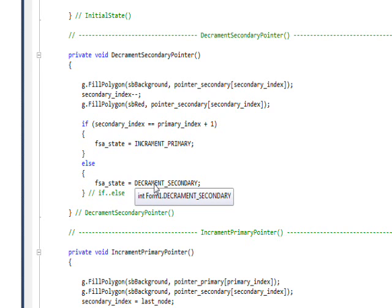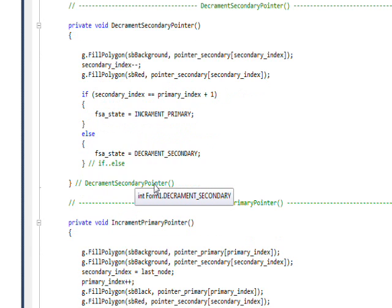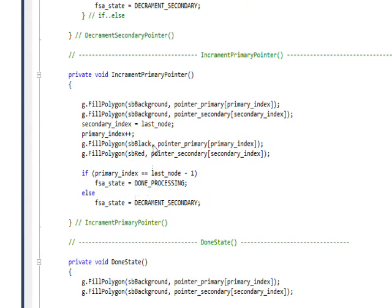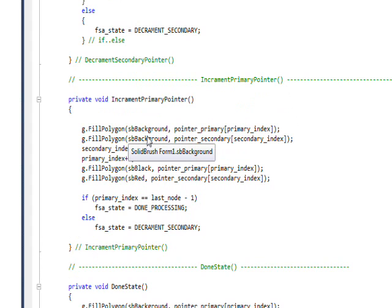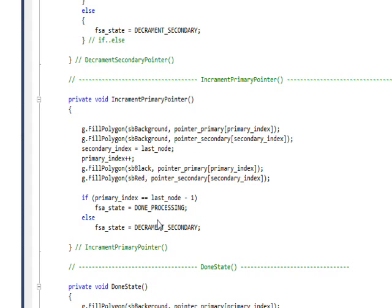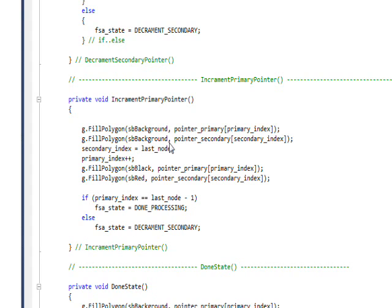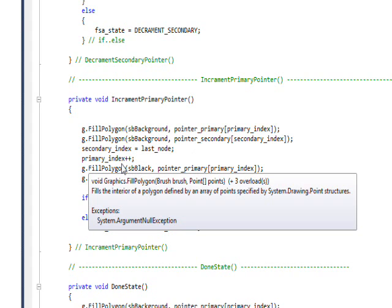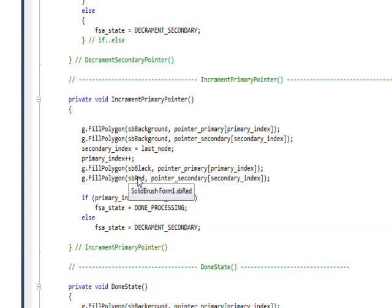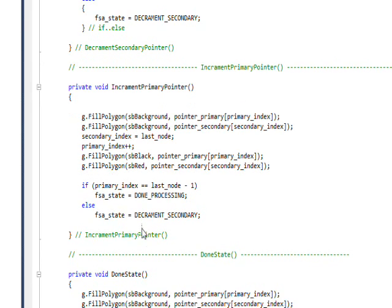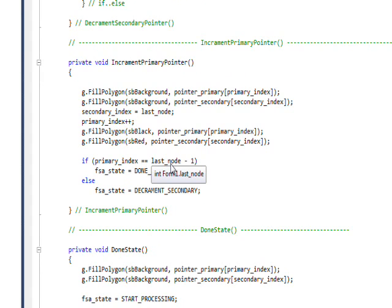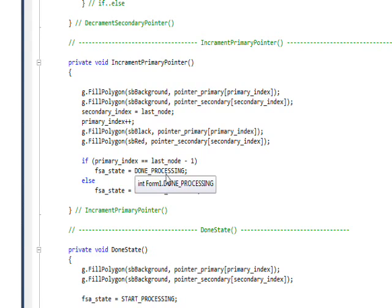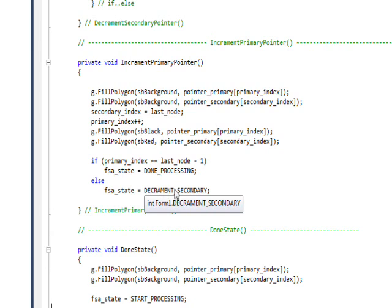The increment primary pointer method basically makes the primary pointer disappear and reappear, or actually makes both the secondary and the primary pointer disappear on this code. Then it sets the secondary index to the last node. So what we're doing with the increment primary pointer is resetting the machine, resetting the secondary pointer to the bottom of the list, and then we're incrementing the primary pointer to the next directory and then rewriting both the pointers to the new locations. Then we're checking if the primary index is equal to the last node minus one, which is as far down as it can go, and if it is we switch to done processing, otherwise we switch to decrement secondary.